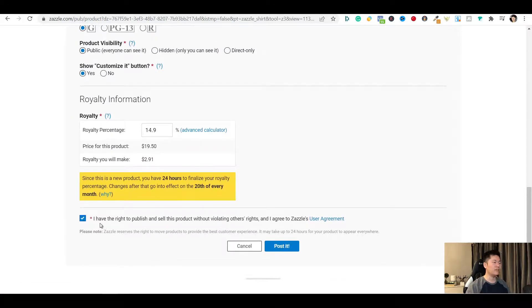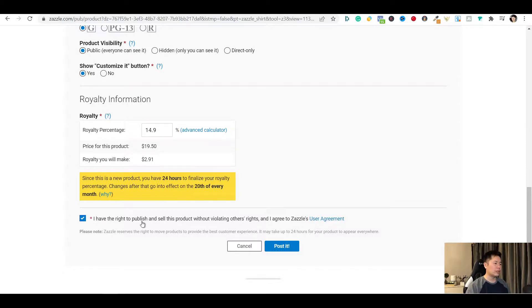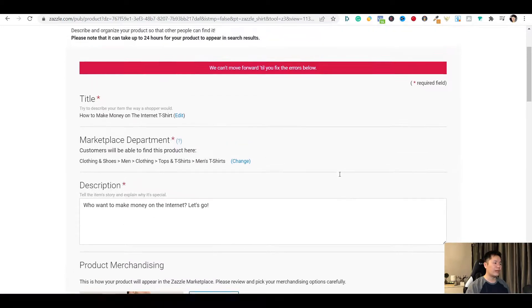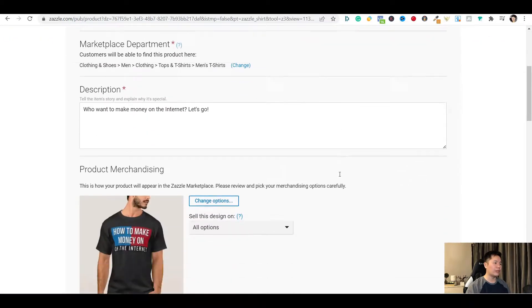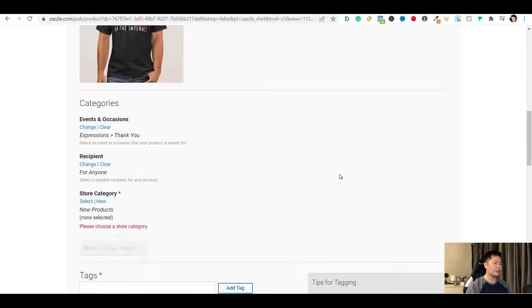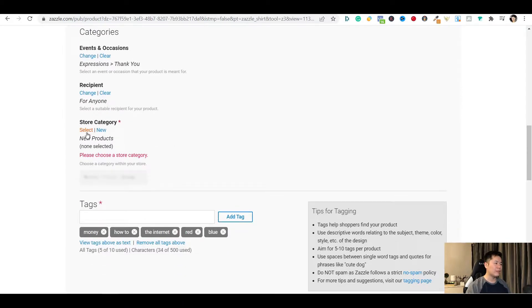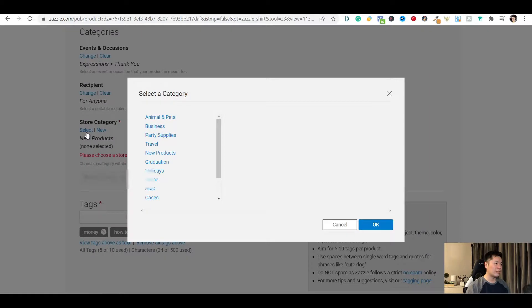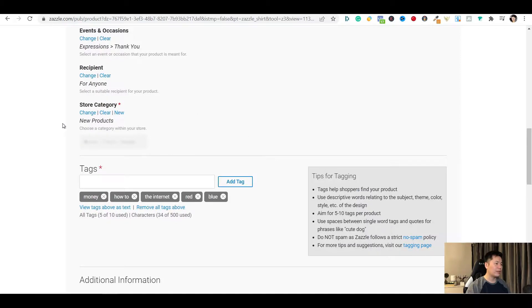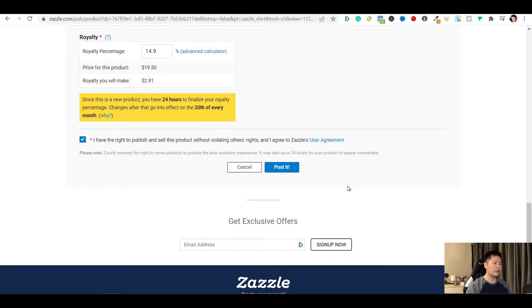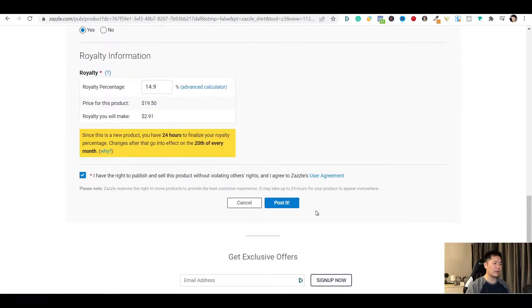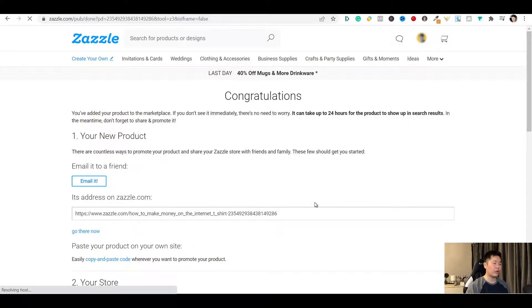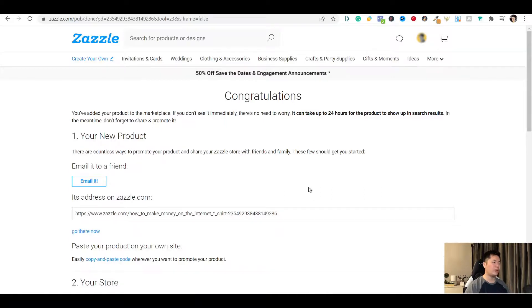But if it is your first time posting your design make sure you can read the user agreement. So once everything is good you will just click on post it. OK so there's an error so I will need to find out where that is. OK so I can see that I was adjusting something and then it go back to new product. OK so it should be good now. So I'll just hit post it.